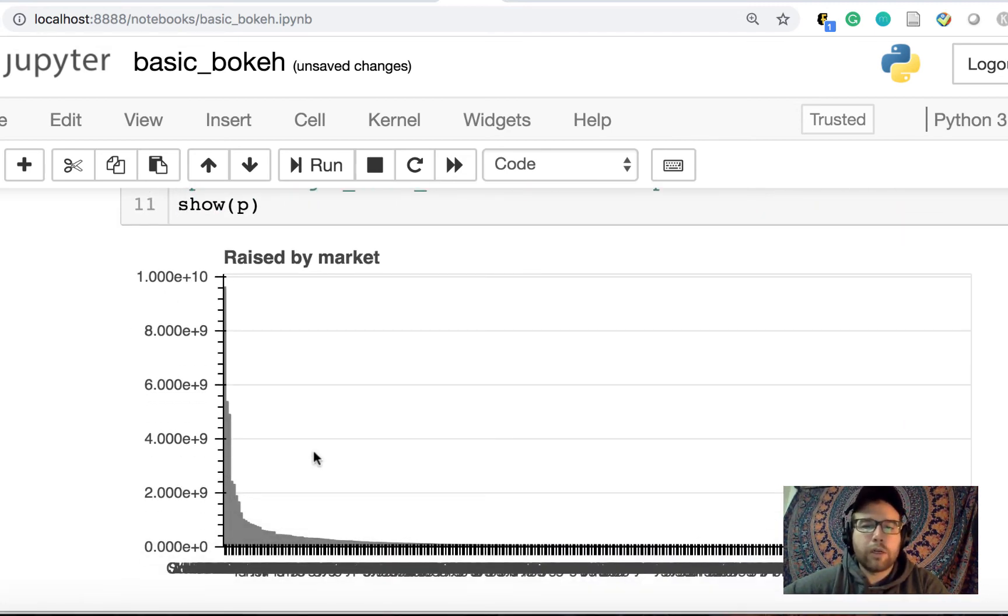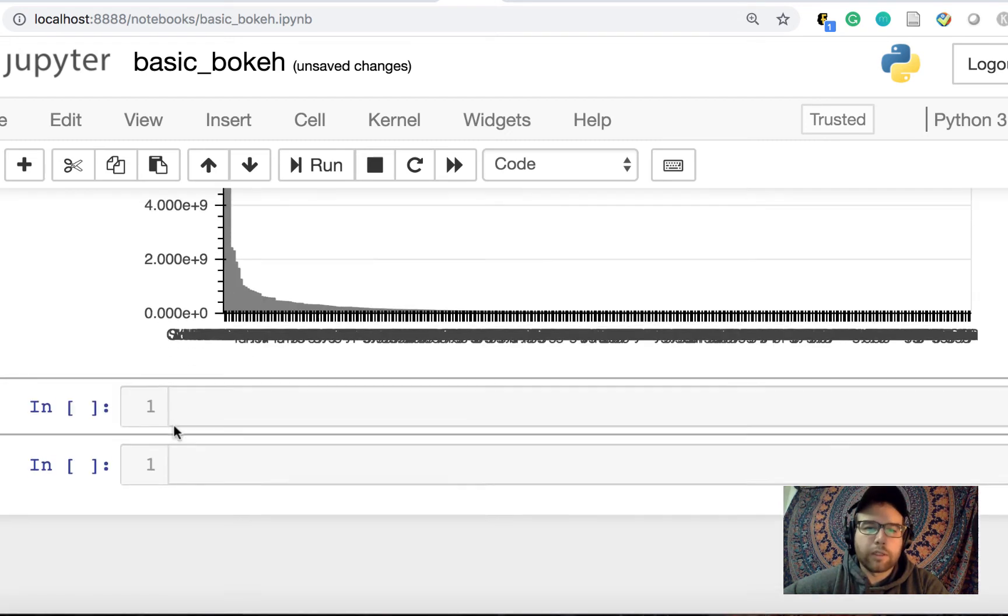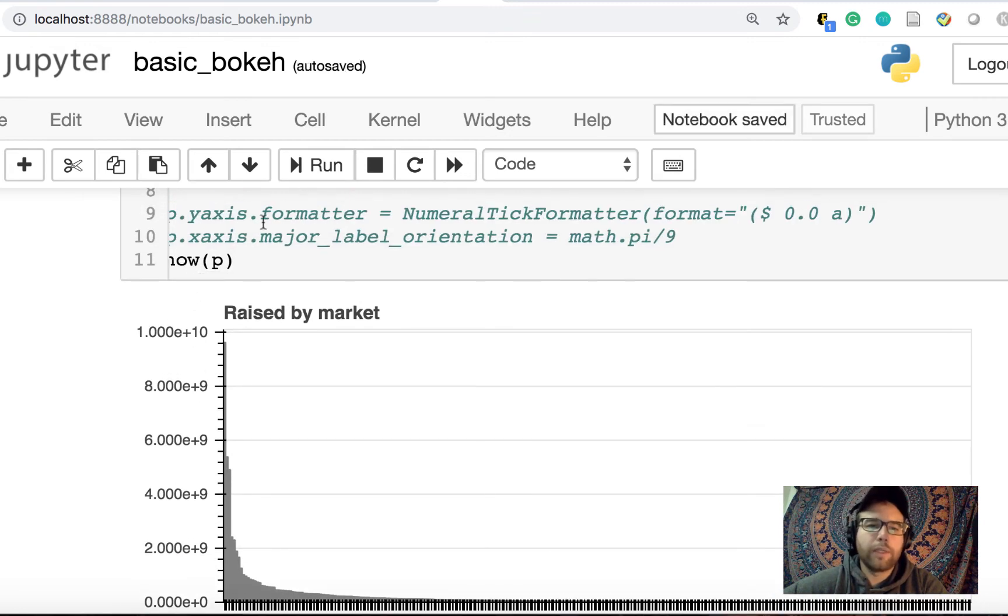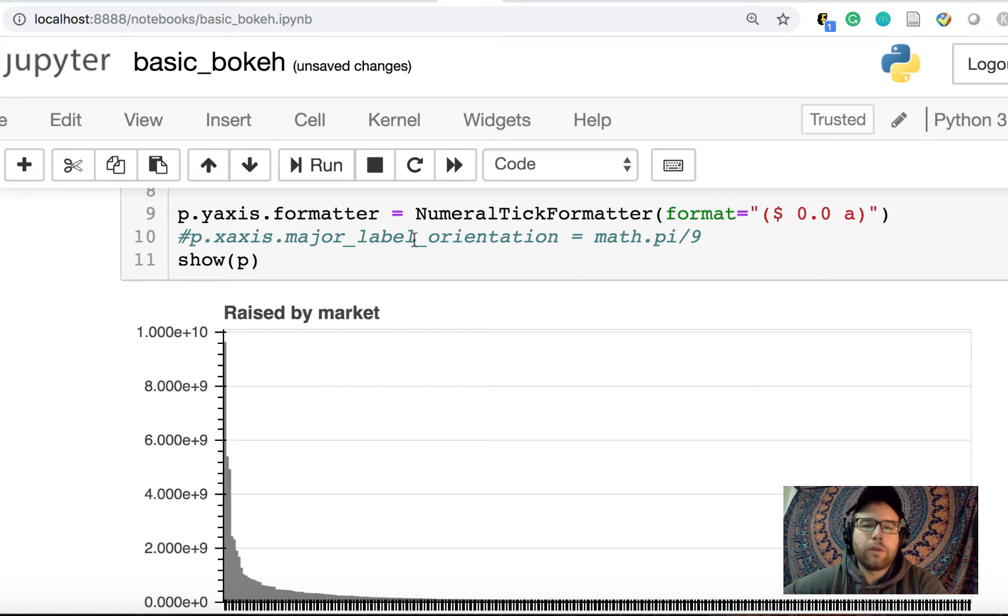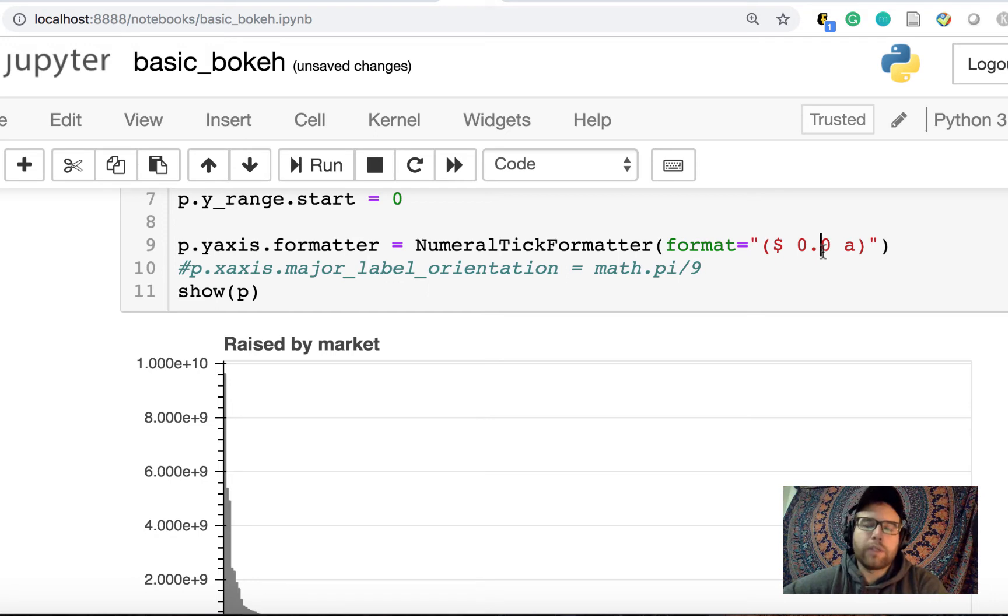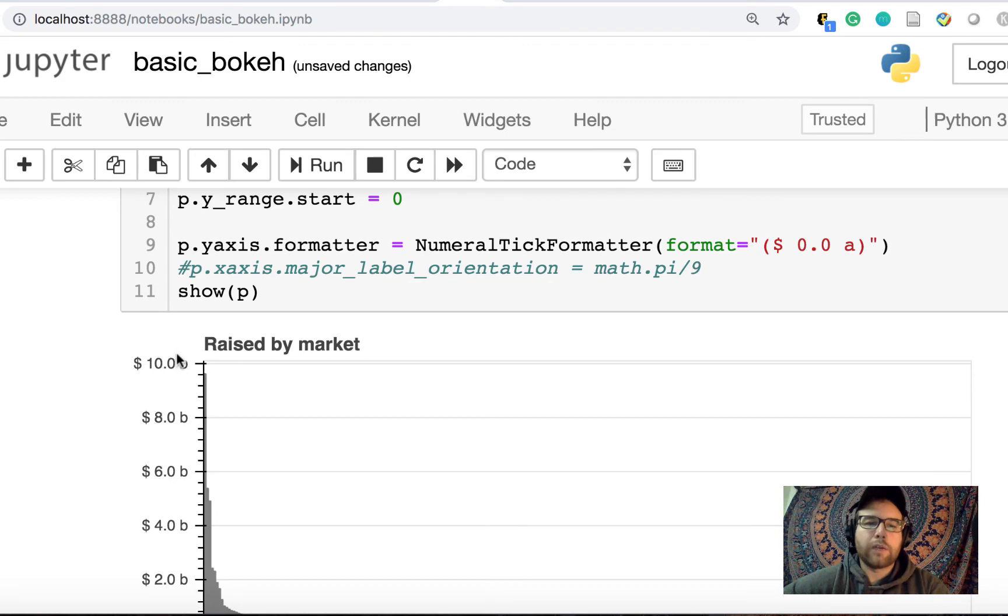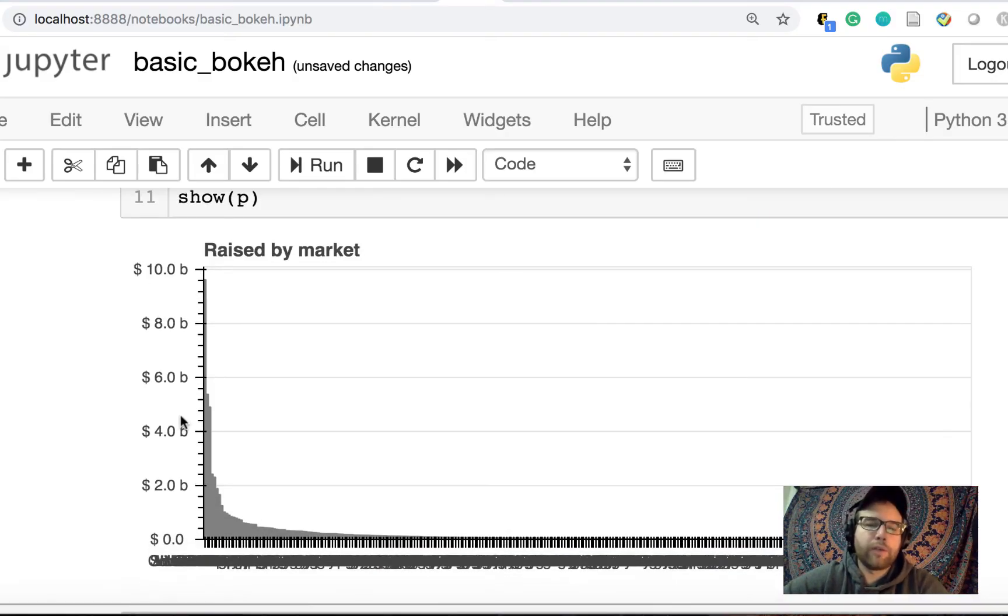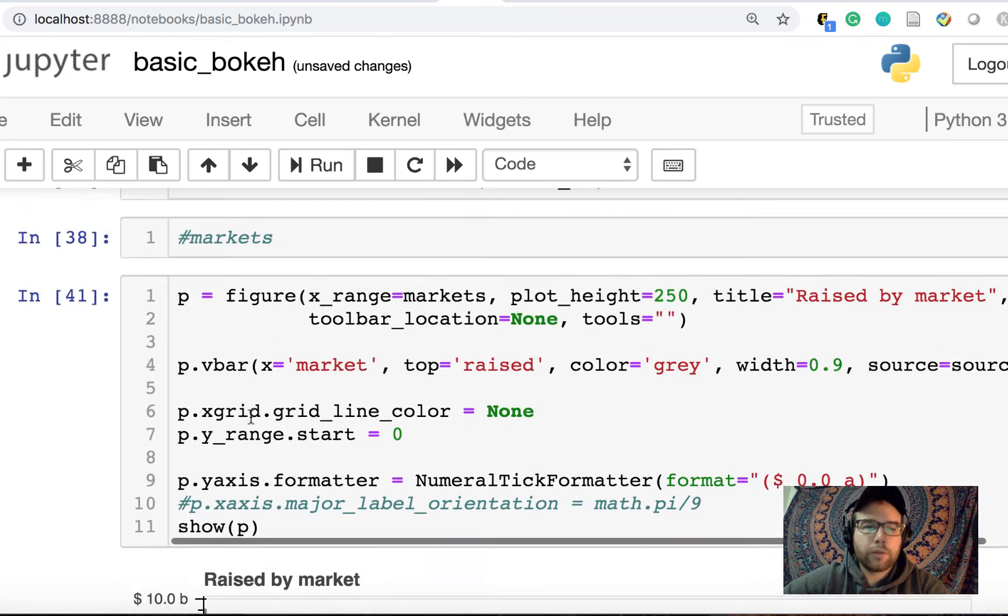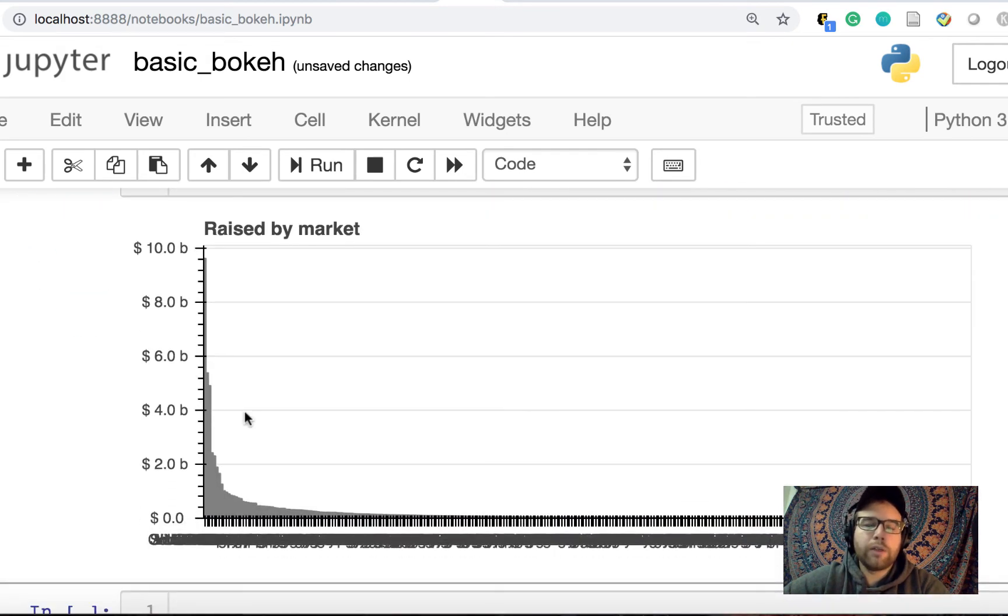Okay, and so raised by market. So a few things. One, we can't read the x axis. So we have no idea what these markets are. Two, what are these values on the y axis here? And they don't make any sense. So let's start with the y axis. What we could do is do numeral tick formatter. So this formatter will allow us to format the y axis into dollars. We can do a couple different things with dollars. But the format that I picked that I'm going to pass in here will allow us to get it into the billions of dollars, which is really useful to see. So instead of scientific notation, we could see we range from up to $10 billion raised.